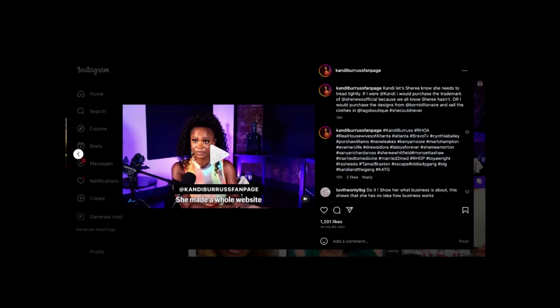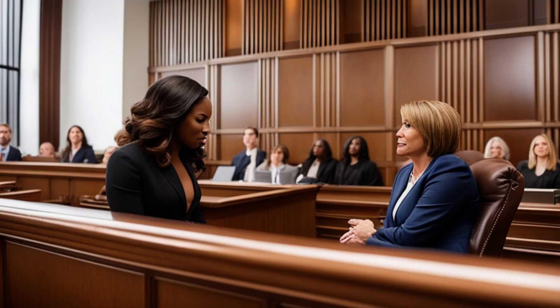The drama never seems to end when it comes to the Real Housewives of Atlanta. But could Candy Burris take her feud with Sherry Whitfield to the courtroom?